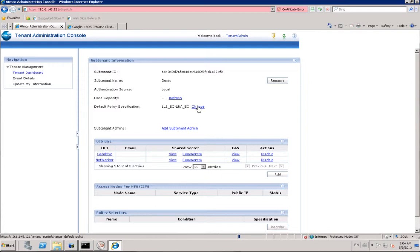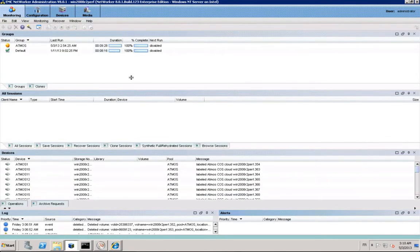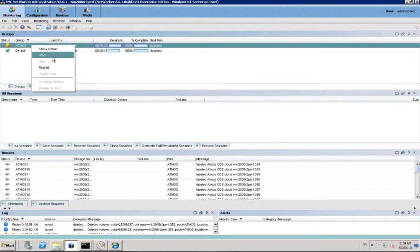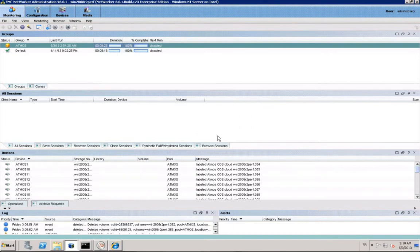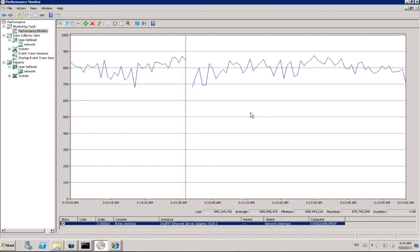We modify the subtenant to use the second policy to determine if we can obtain a higher throughput without erasure coding. We start the Networker group again. We can see we write to Atmos with a throughput around 800 megabytes per second, which means 200 megabytes per second per Atmos node.